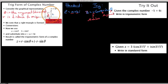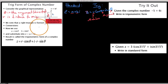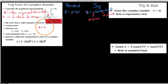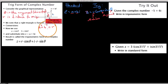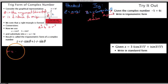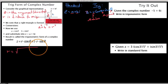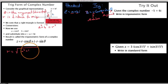The easier of the two to find is the distance r. If we know the components of the number, then a squared plus b squared in this right triangle equals the distance squared. So r is the square root of a squared plus b squared, where a and b are just the components of the complex number.